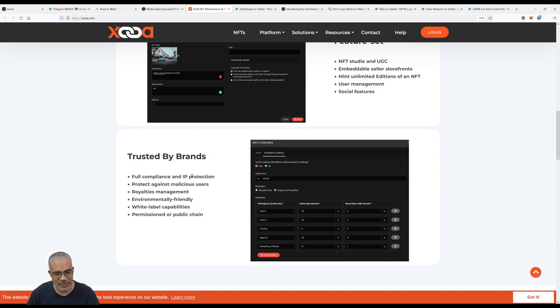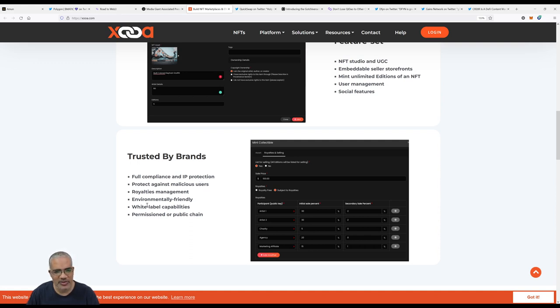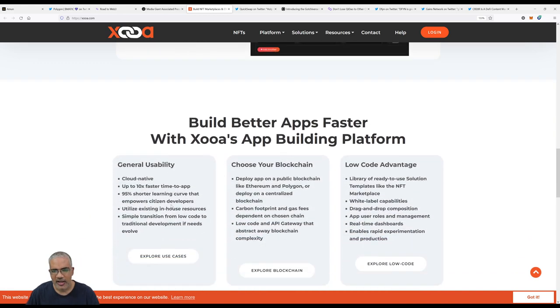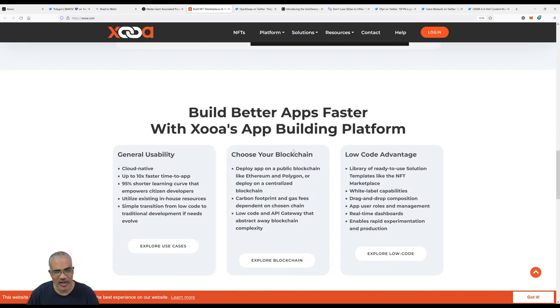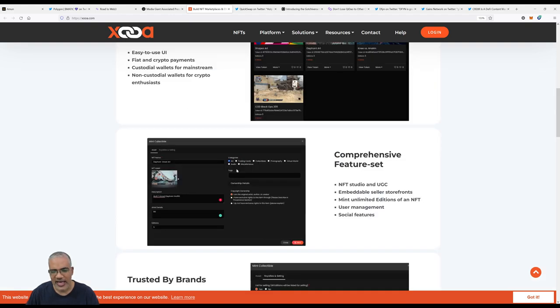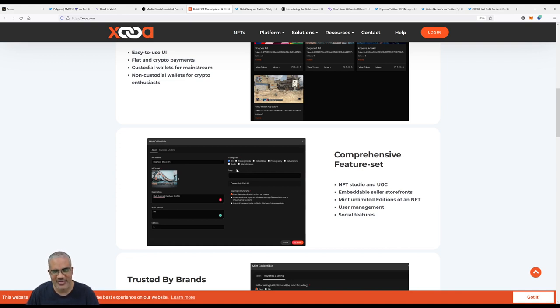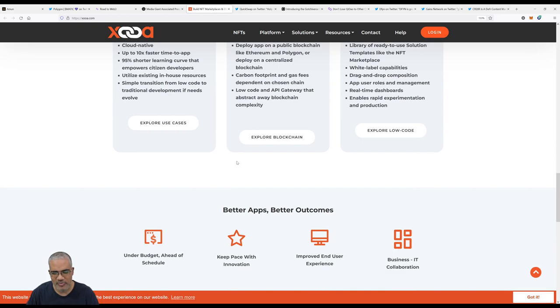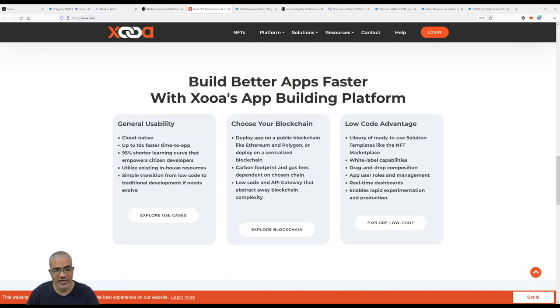Full compliance and IP protection, that's important. Protect against malicious users, that's a problem in crypto. Royalties management, white label capabilities, permissioned or public chain. Very cool. Choose your blockchain: you can deploy an app on Ethereum or Polygon or deploy on a centralized blockchain. I like that. Carbon footprint and gas fees dependent on chosen chain. I can't wait to see the AP launch their own NFT platform on Xooa. Hopefully they do it on Polygon because Ethereum is still expensive.